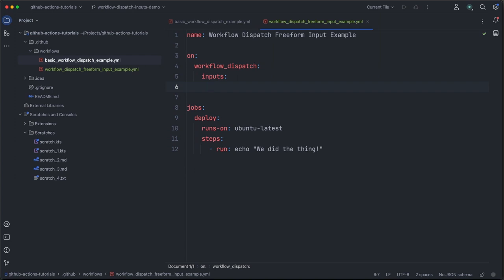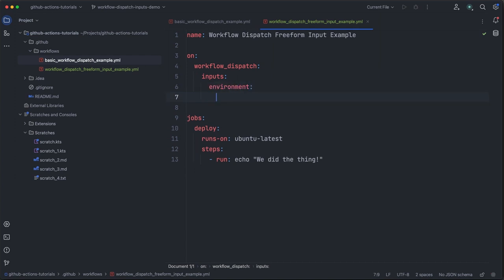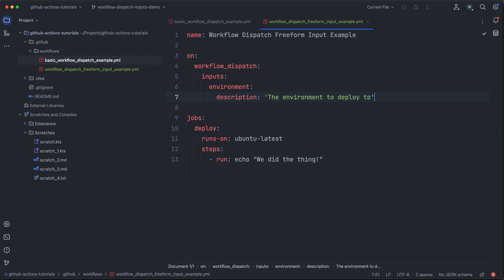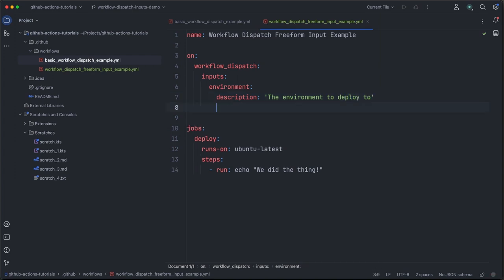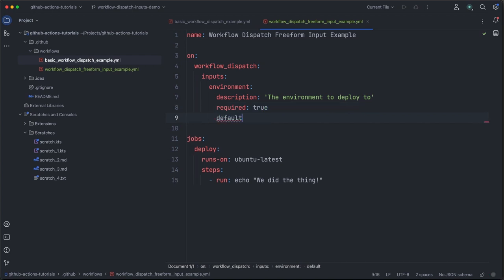Here we'll create an input named environment. This input will represent a backend environment that we want to deploy to. For any defined input, we can add things like a description or whether or not the input is required. In this case, we will write a simple description indicating that this input is the environment to deploy to. We will mark it as required and we will populate a default value of production.